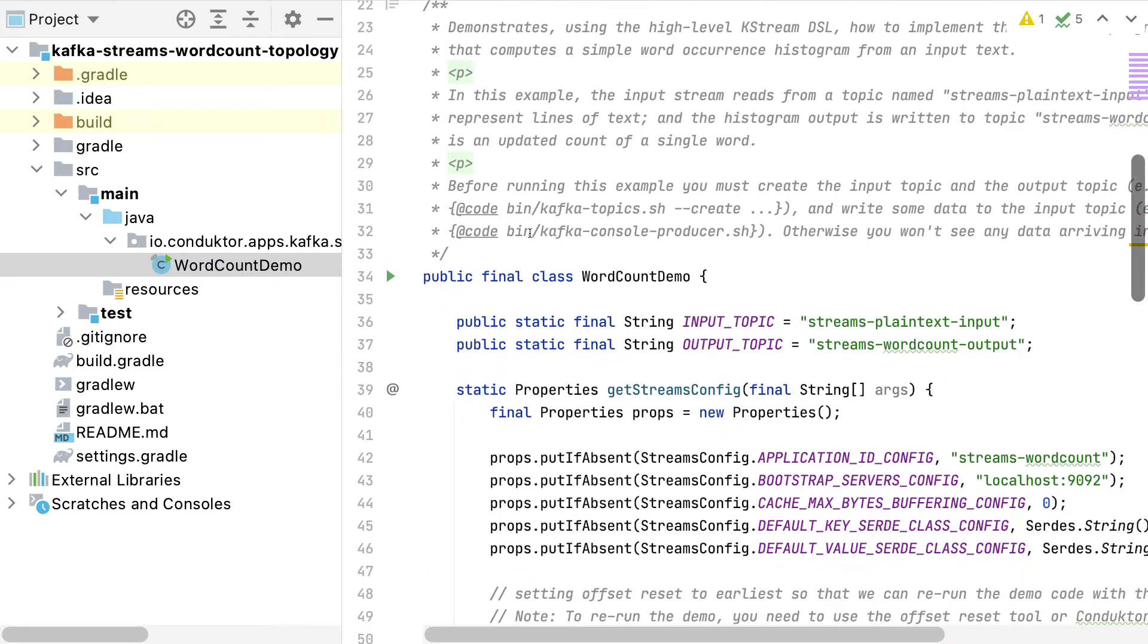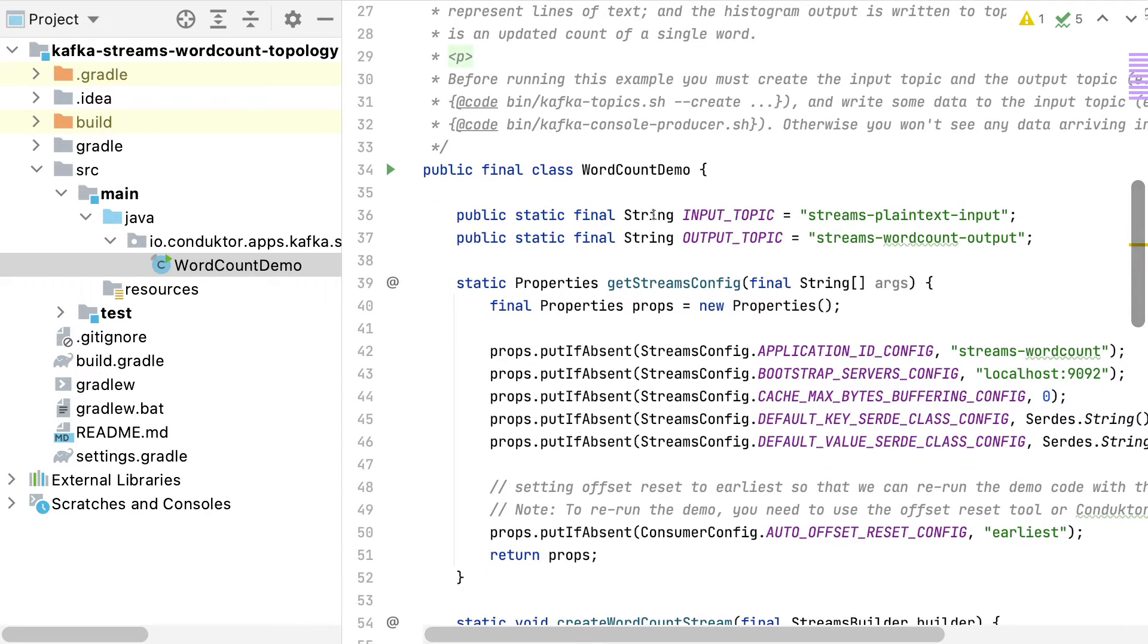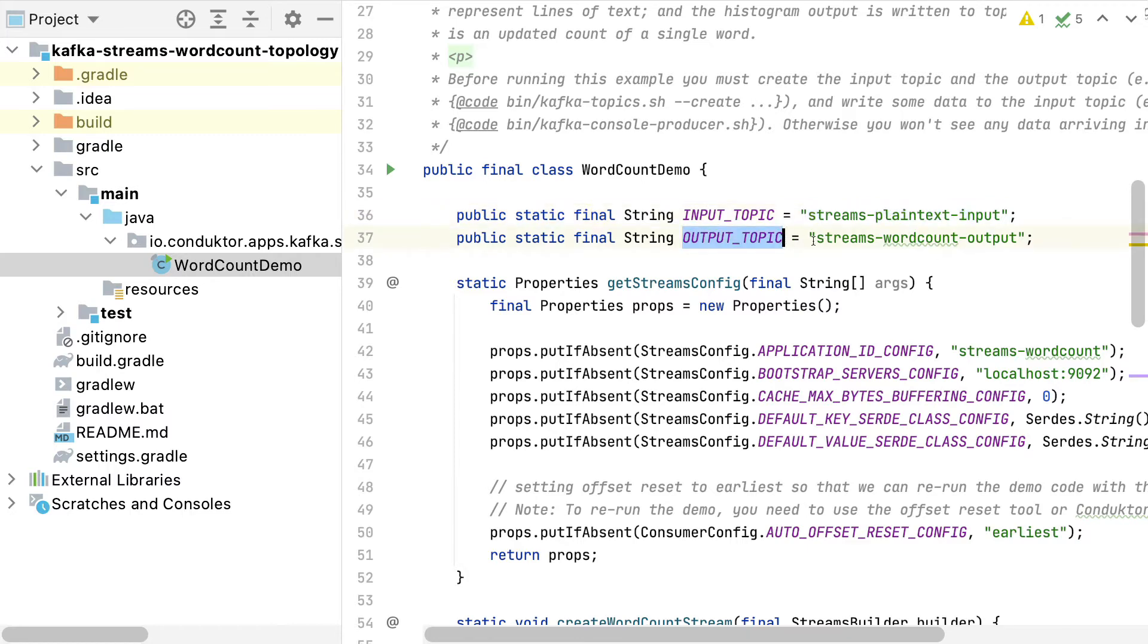But I will show you one modification that I've done as part of this project. If we scroll down, we can see first of all that the input topic name is Streams Plain Text Input, so we will have to create it. And the output topic is Streams Word Count Output. So we will have to create both these topics in Conductor.